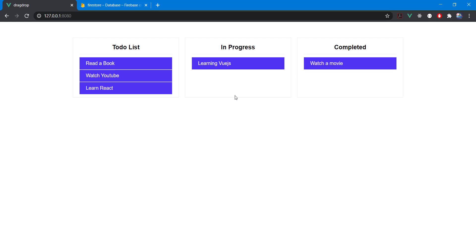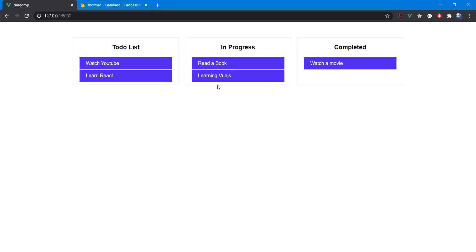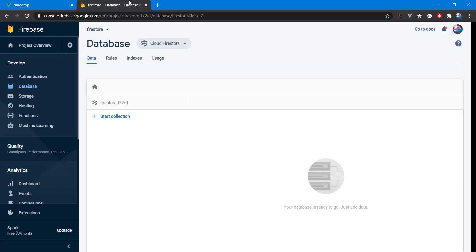Hello and welcome guys to this new video. Today is the third part of our to-do list using Vue.js and drag and drop. All we've done until now is using static data — now we want this data to be saved in our Firebase database. I've created a new Firebase project here.